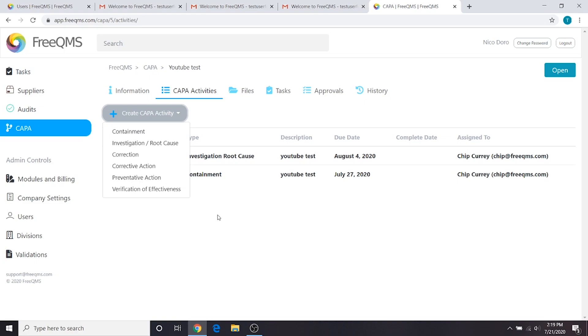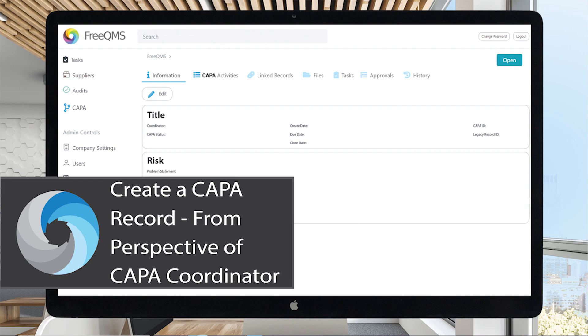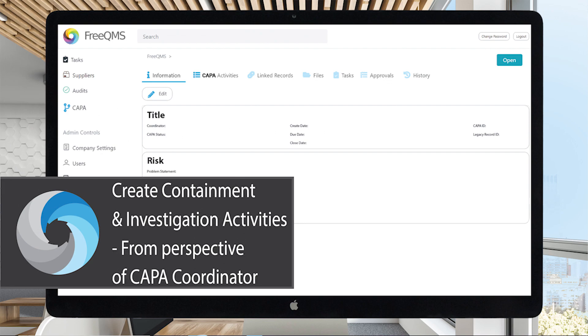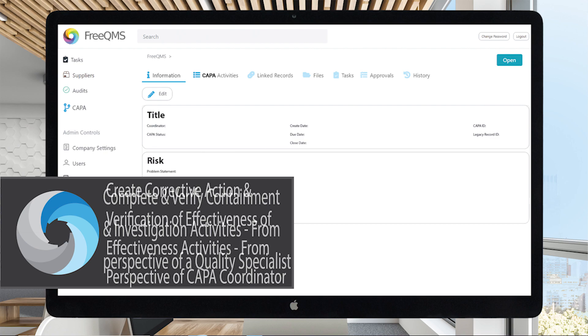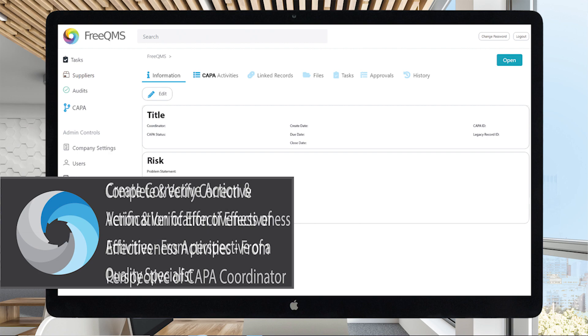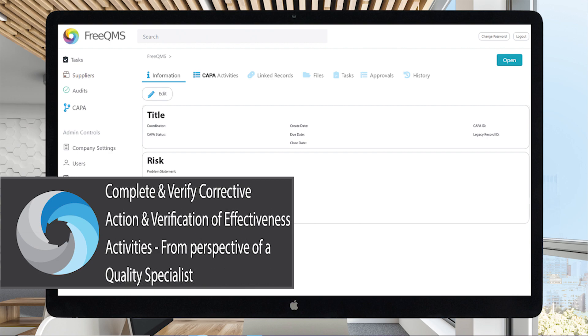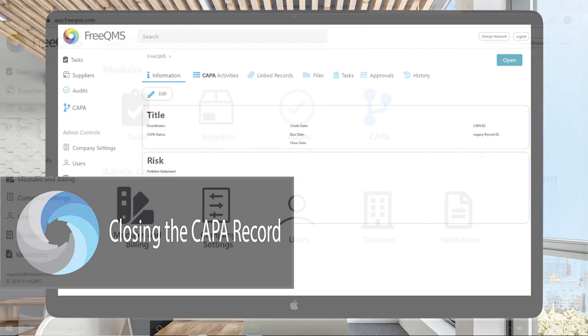This video series will serve as a complete walkthrough to performing step-by-step CAPA records in FreeQMS. It will cover, in detail, create a CAPA record, create containment and investigation activities, complete and verify containment and investigation activities, create corrective action and verification of effectiveness activities, complete and verify corrective action and verification of effectiveness activities, and closing the CAPA record.